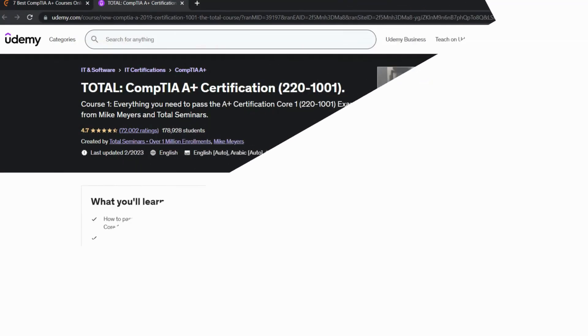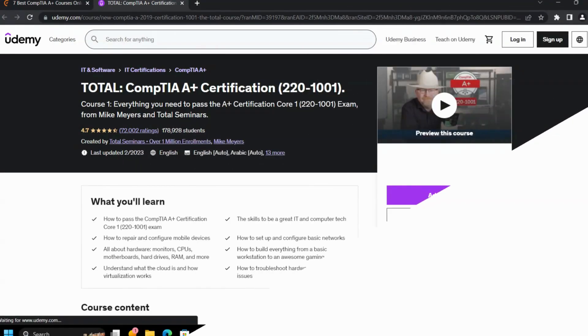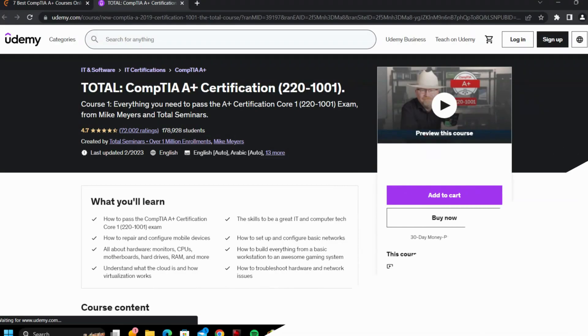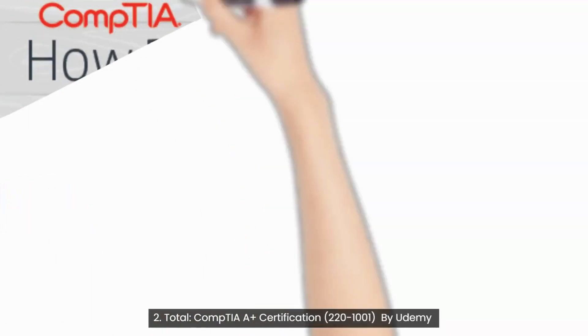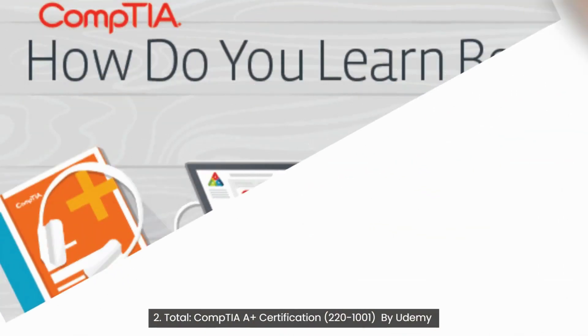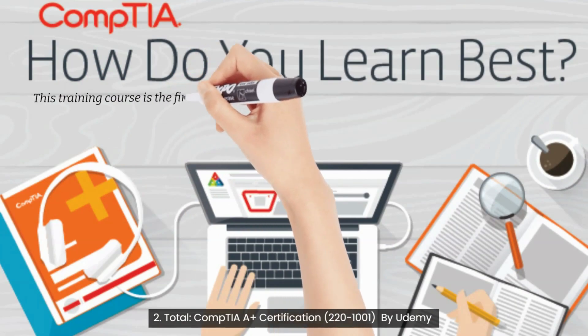Second Course: Total CompTIA A+ Certification 220-1001 by Udemy. This training course is the first of a two-course series prepared by Total Seminars to give you the best model to know about CompTIA A+ as well as to get ready for the exam.